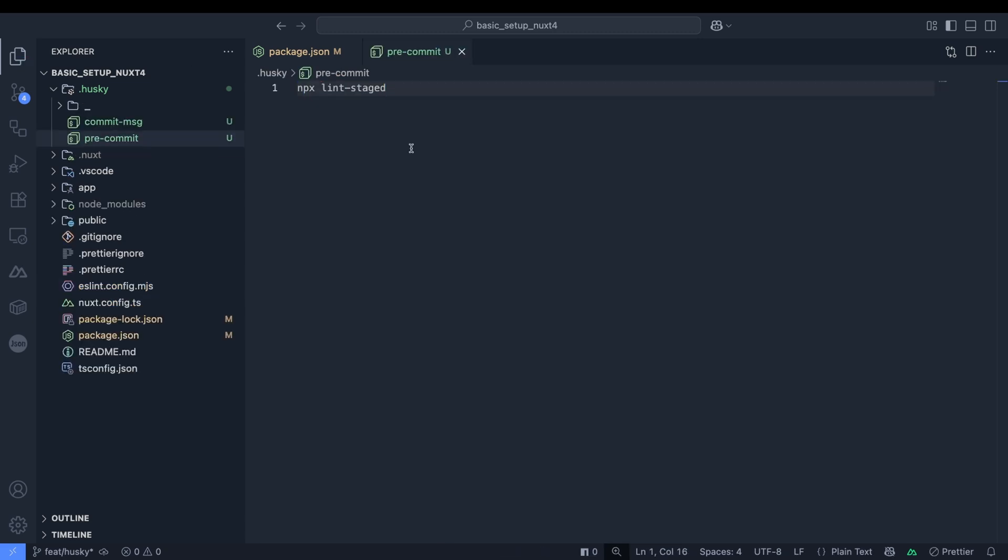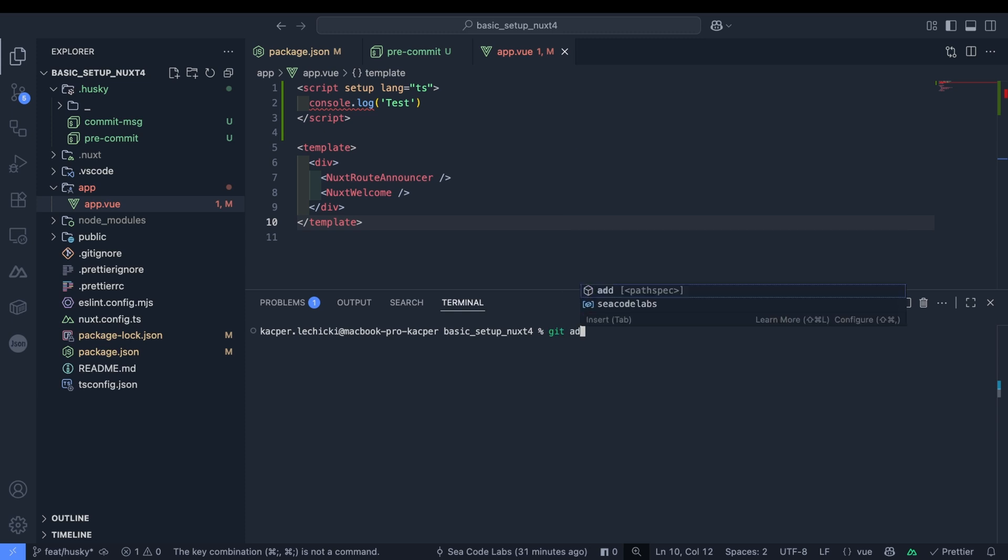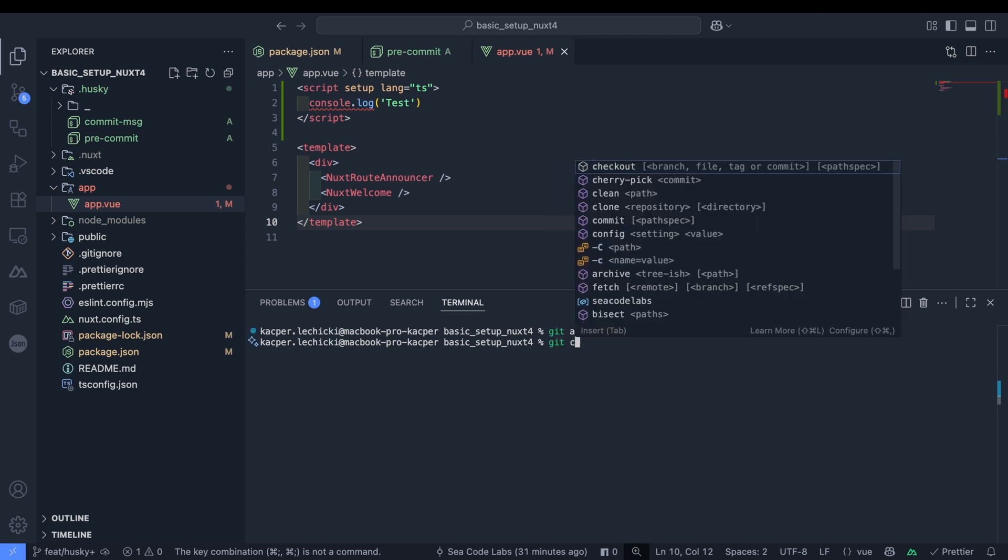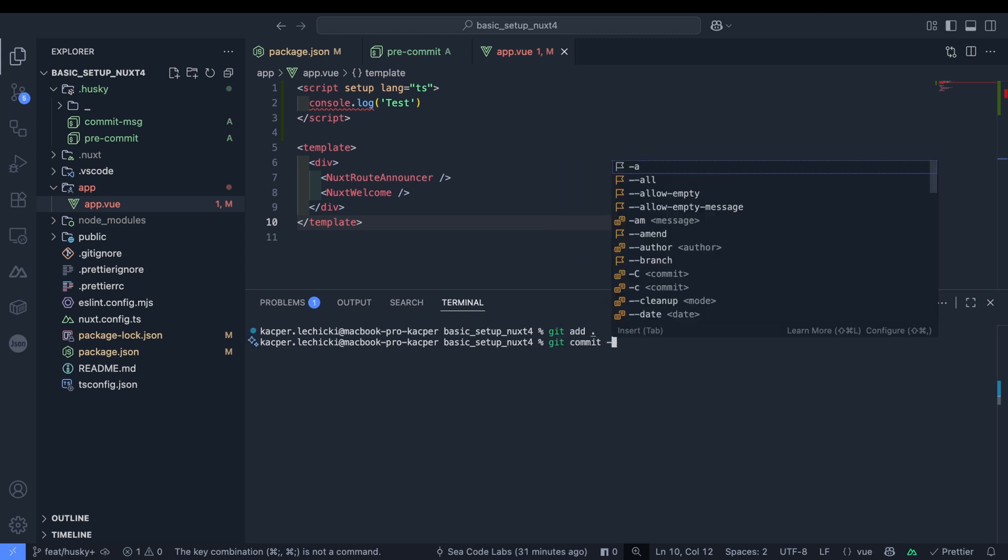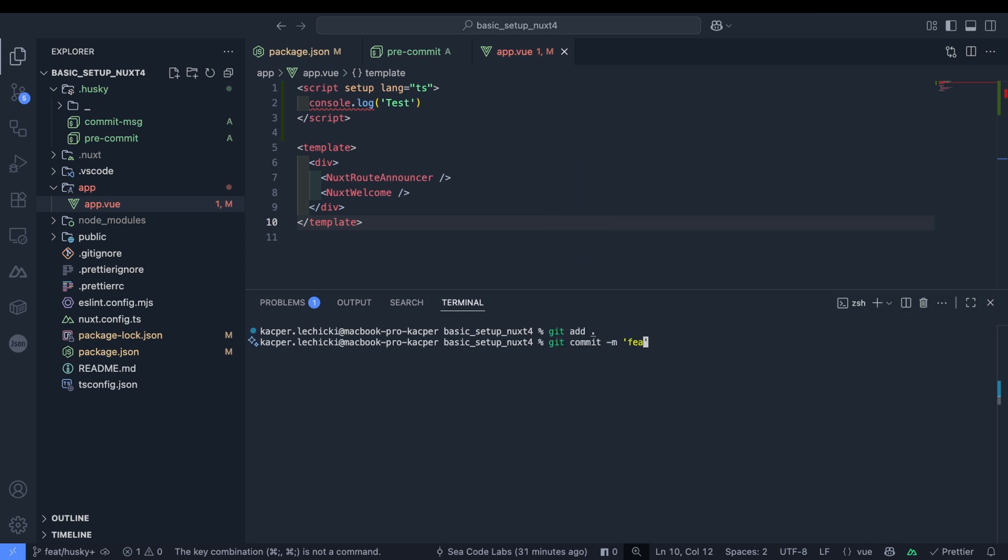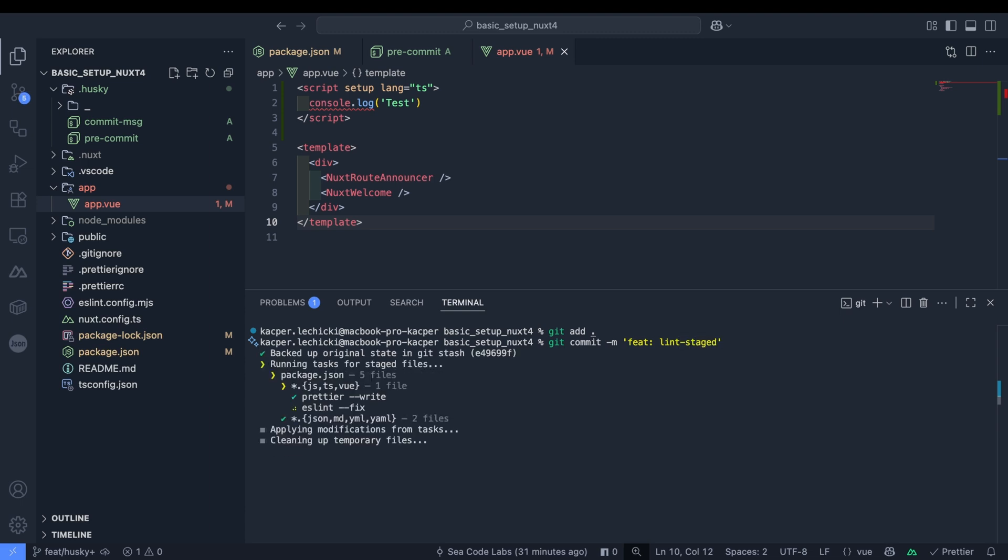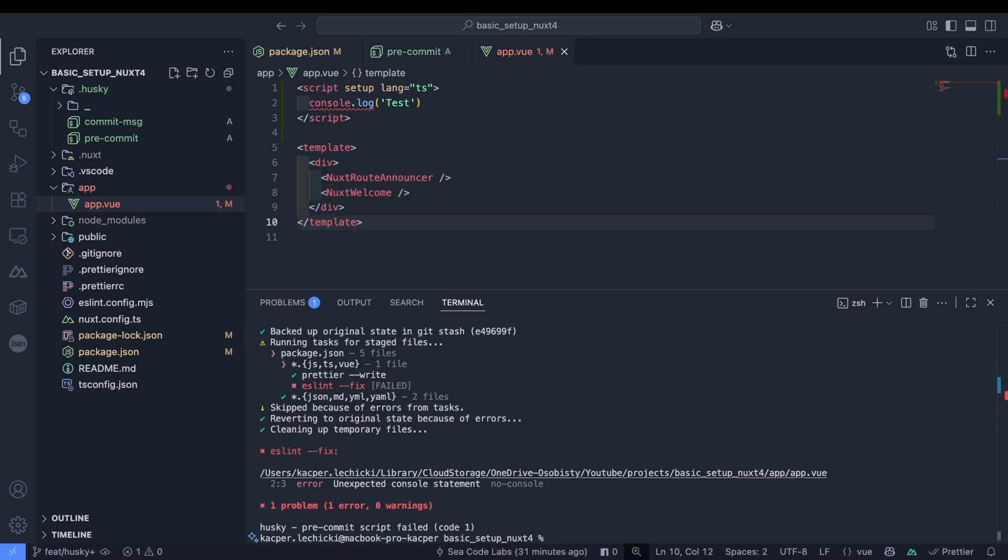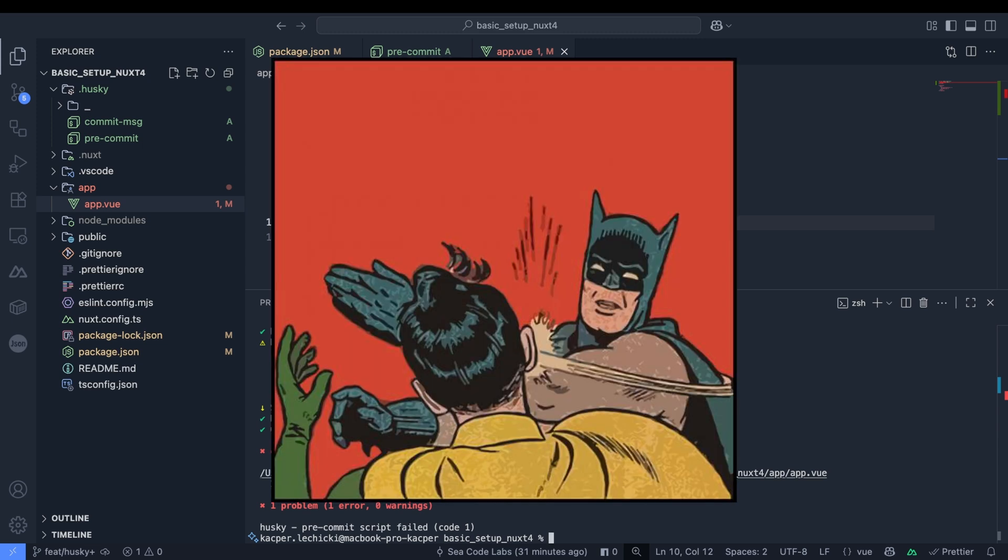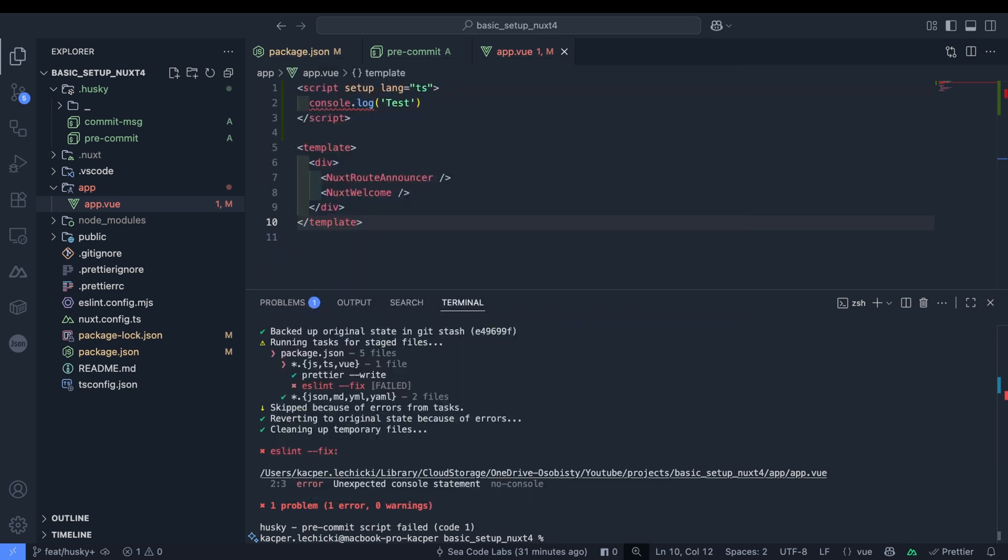First we'll restore our ESLint rule that flags console.logs as errors. Then in our app.vue file we'll introduce our test case. When we try to commit these changes we'll immediately be hit with a clear error like a leaf to the face, and after fixing this issue and trying again, everything will work nicely.